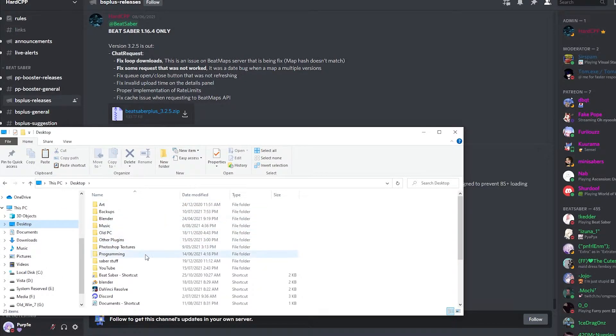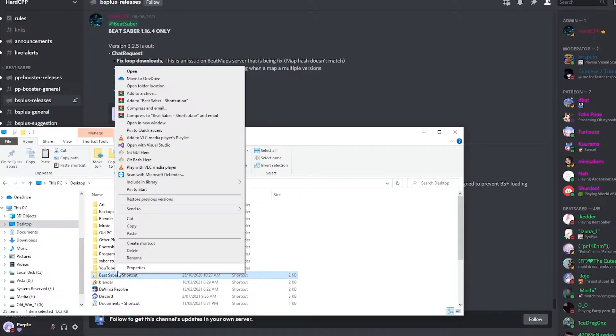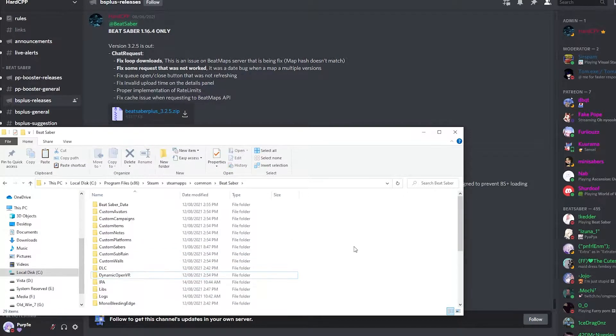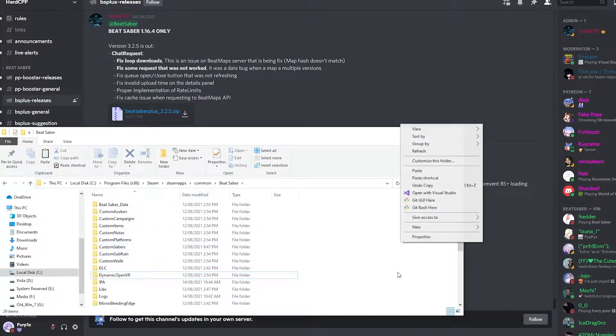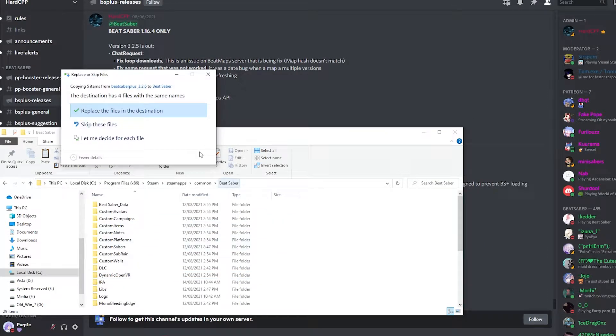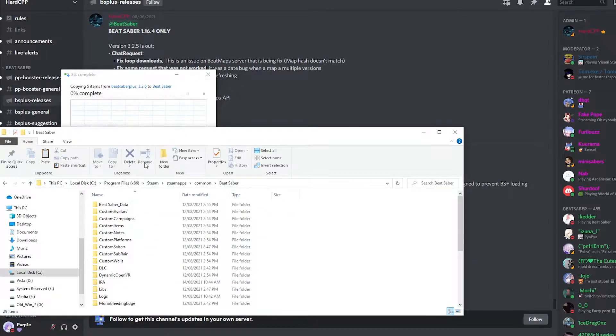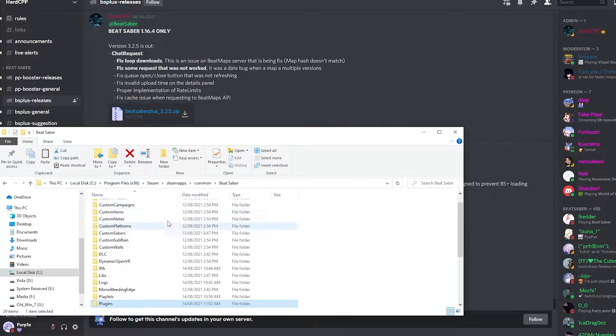So I've got a shortcut to Beat Saber on my desktop, so I'll just paste it. You can also paste it from inside the Beat Saber directory. Just paste it and it'll ask you to replace it if you already have it, which I do.